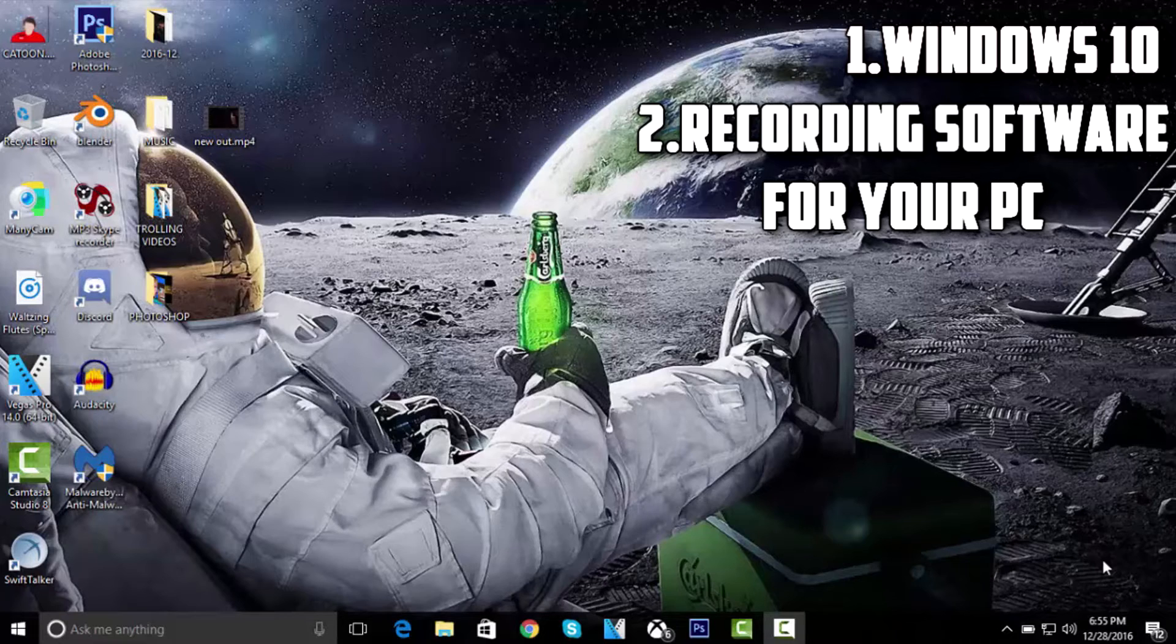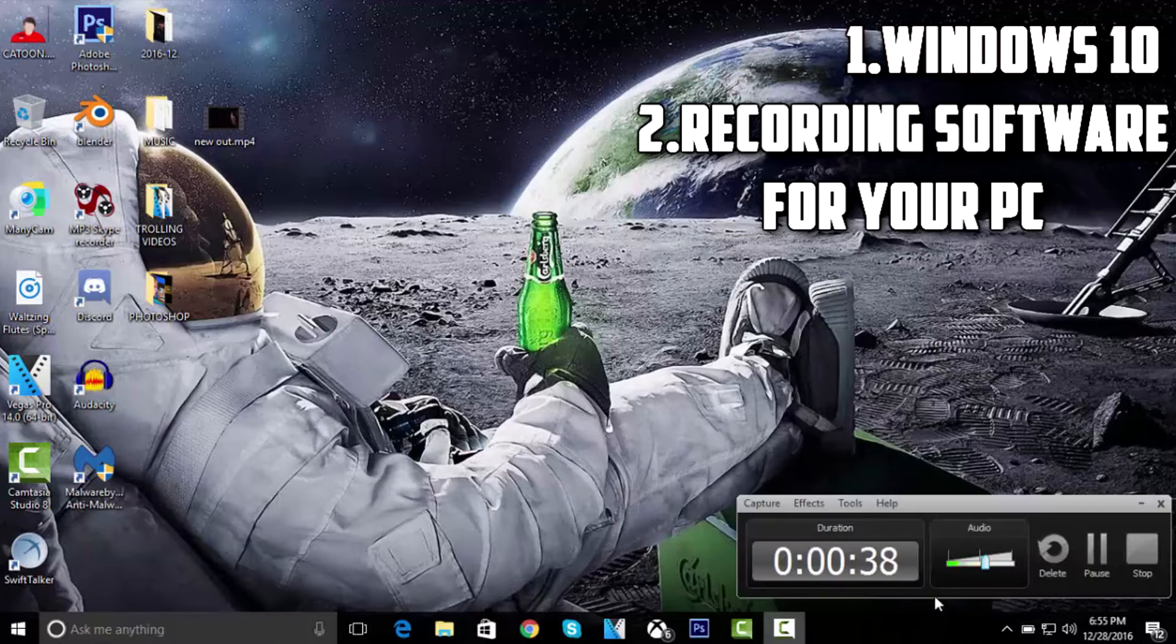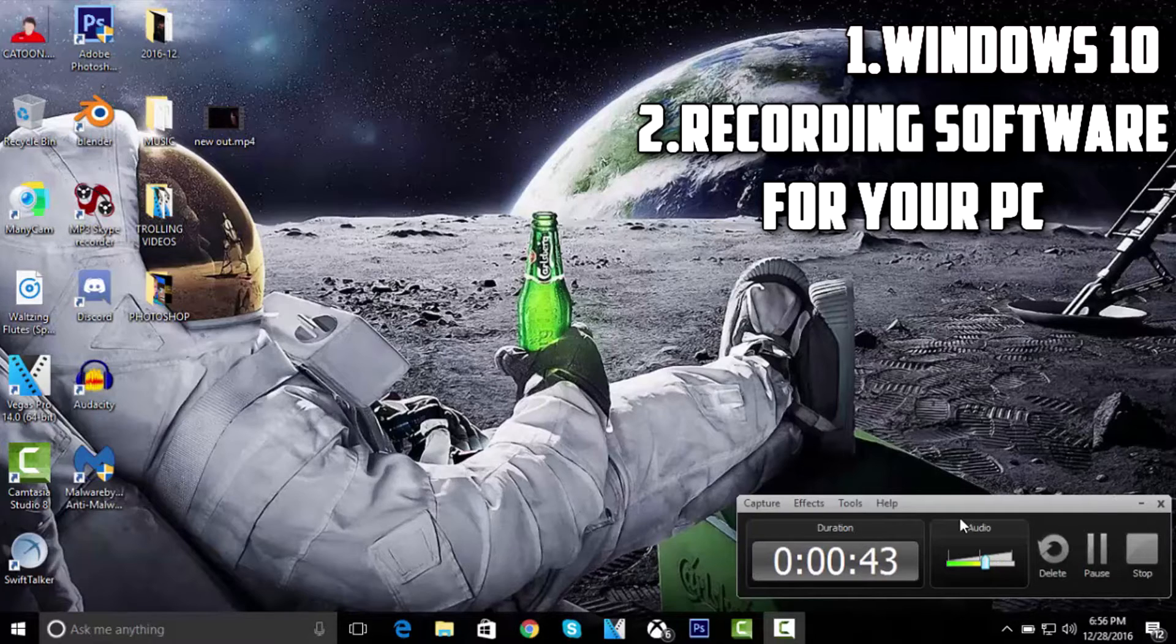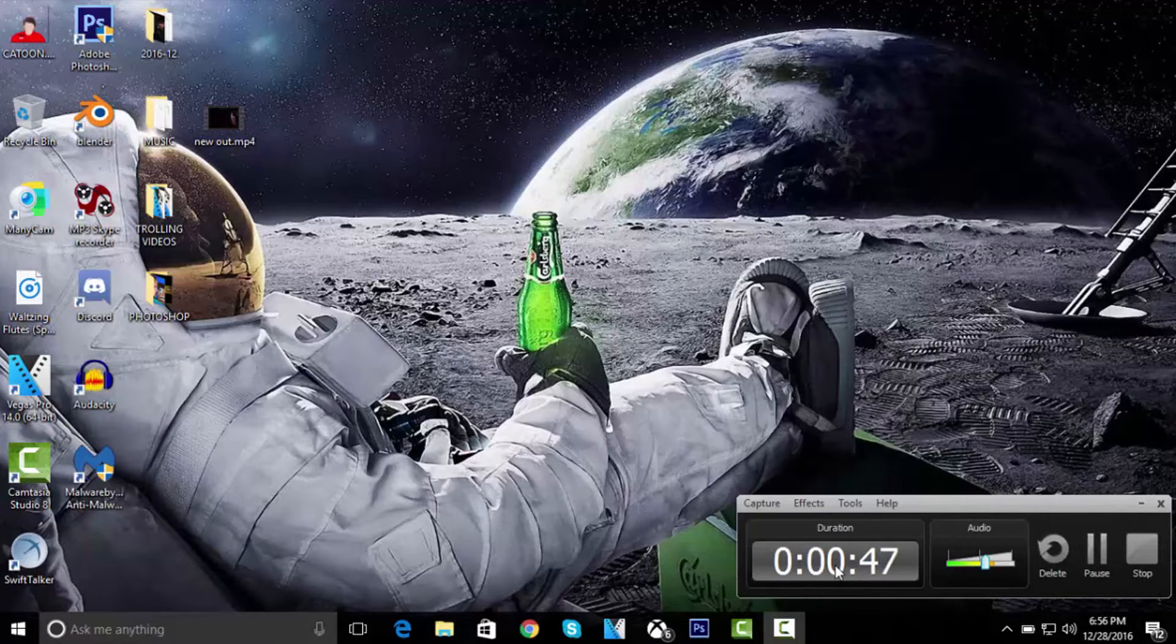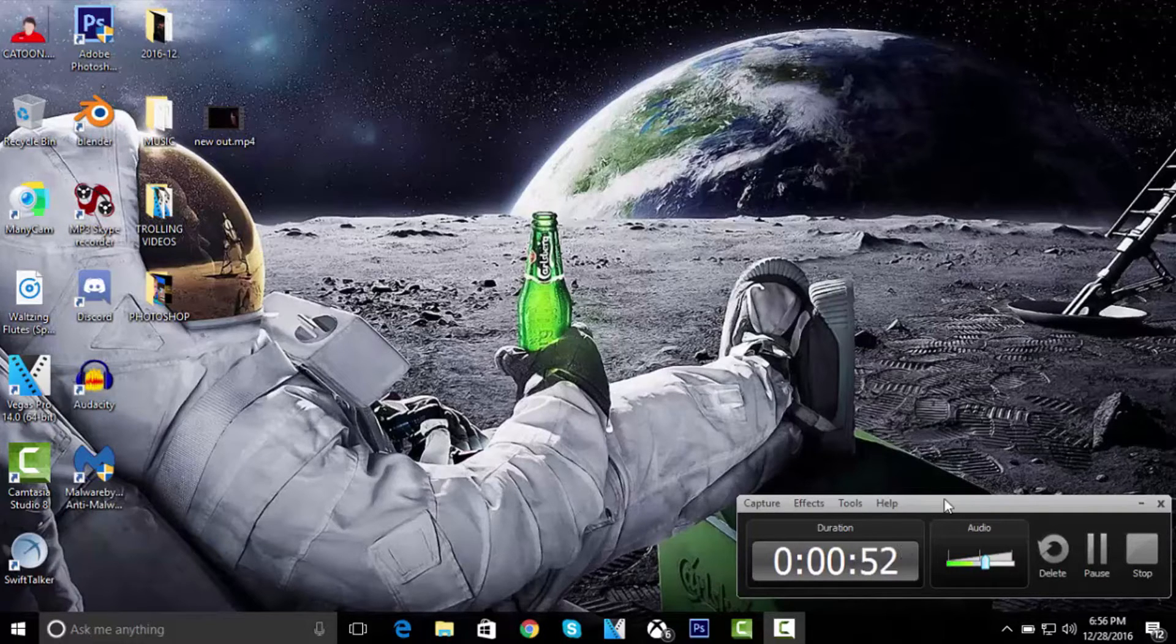Whatever that is, like OBS, Camtasia—you can see I'm using Camtasia to record my screen right now. There's a bunch of recording softwares you can get out there, but I personally use Camtasia. If you guys want to get Camtasia, I'll have the link in the description. If you want to get it free, that'll be another video in the description.